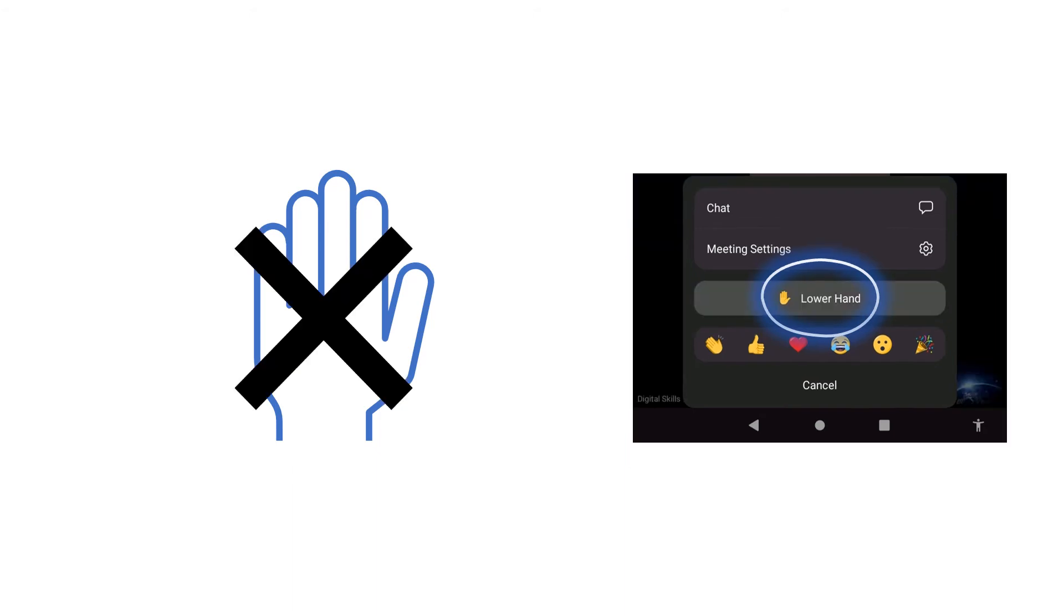If you change your mind you can click on More again and click on Lower Hand to lower your hand. The host will no longer have a hand icon signifying your wish for attention.